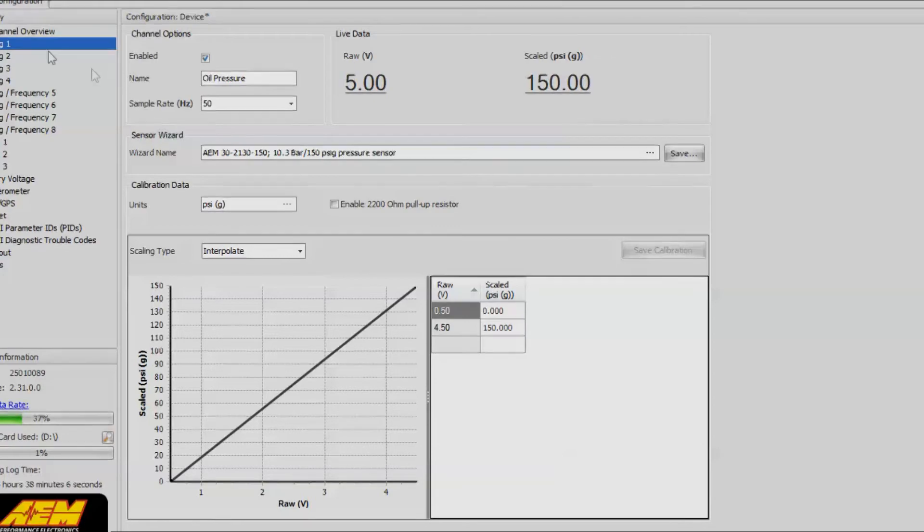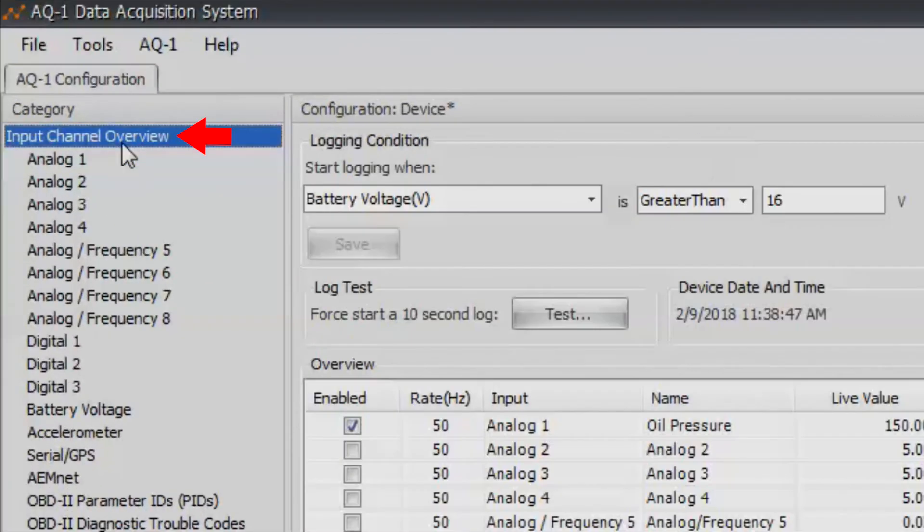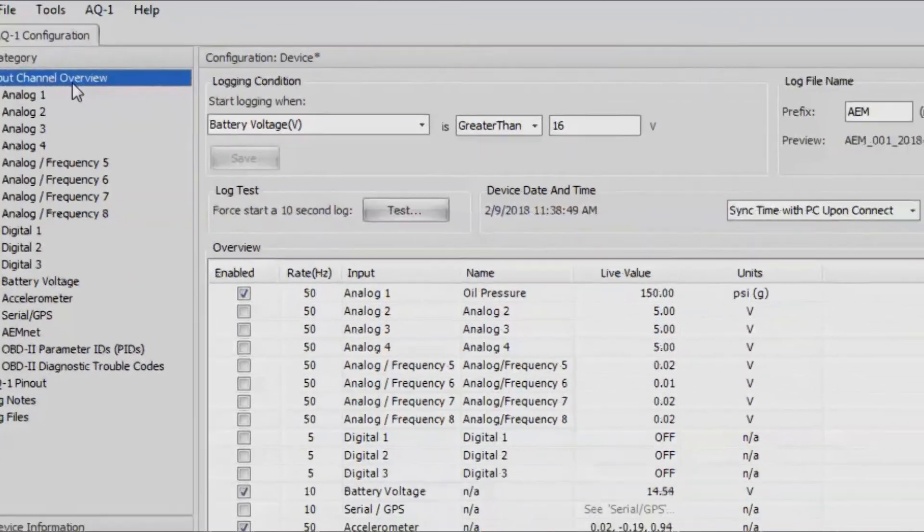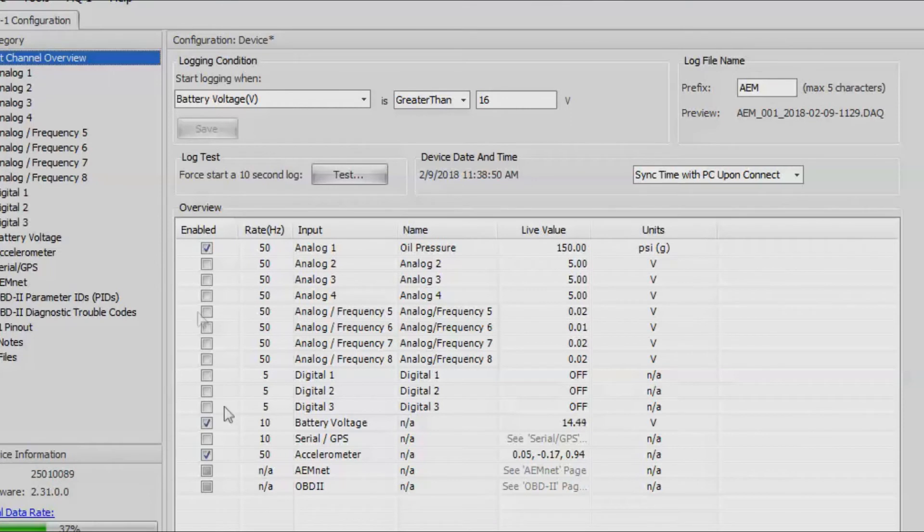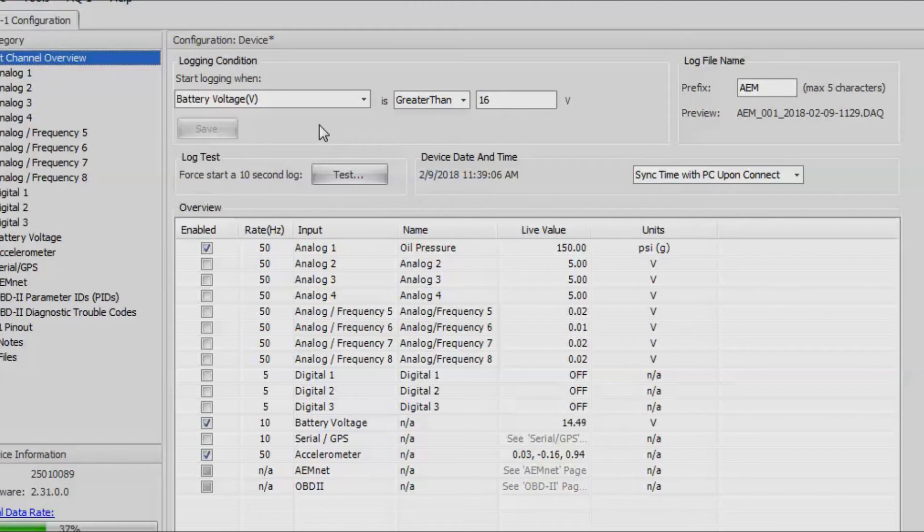We'll go ahead and click on input channel overview on the top. Again, this gives us an overview of all the channels that we've selected for data logging. Right now it's OBD2, accelerometer, battery voltage, and another one just for analog one, which is oil pressure.